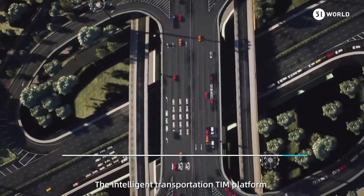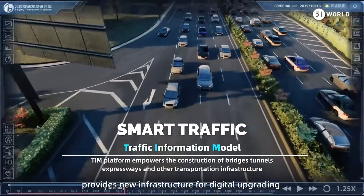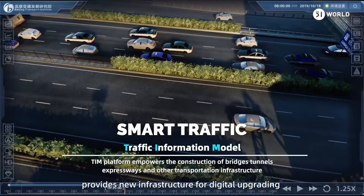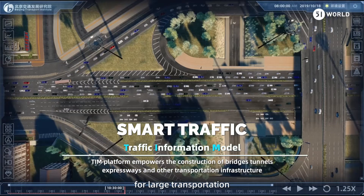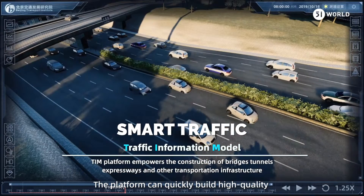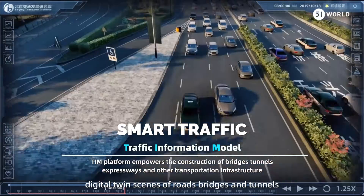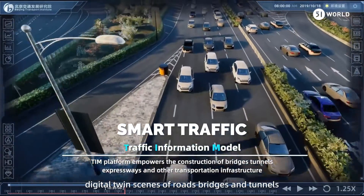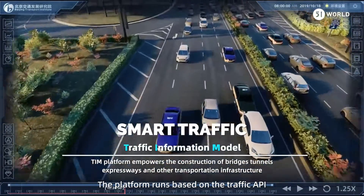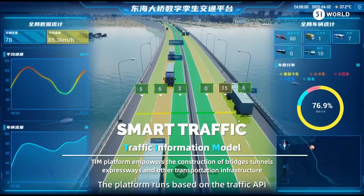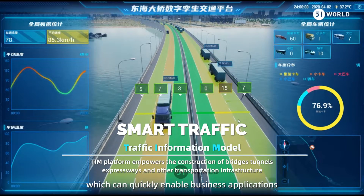The Intelligent Transportation TAM platform provides new infrastructure for digital upgrading for large transportation. The platform can quickly build high-quality digital twin scenes of roads, bridges, and tunnels. The platform runs based on the Traffic API, which can quickly enable business applications.